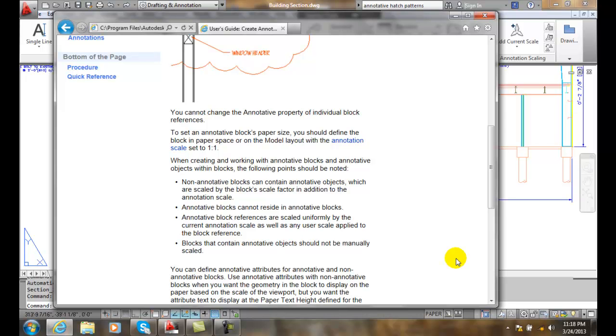And we typically don't want to make our text and attributes annotative when it's in a schematic block, in other words a block that is drawn at a 1 to 1 scale, because when it gets scaled upwards by the annotative object process, it automatically does the job of scaling the text and the attributes up for us anyway.